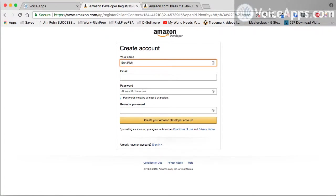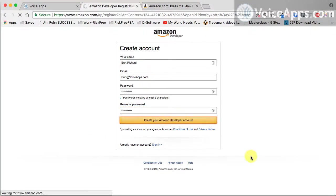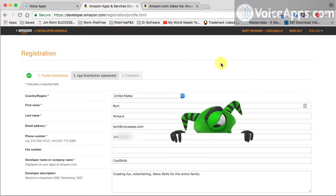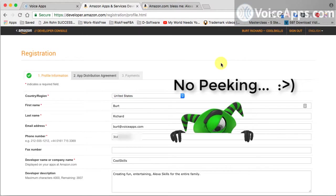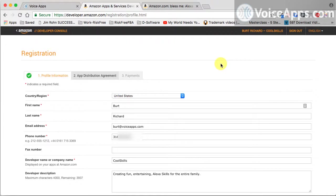After you put in your name, email, and you've chosen a safe password, you can click on create your Amazon developer account. As you can see, you have a little bit of information to fill out. So you need to make sure that you have your phone number, your address, banking information, social security, that kind of information, because obviously you want to get paid and you'll need that information as you're filling out your developer account.